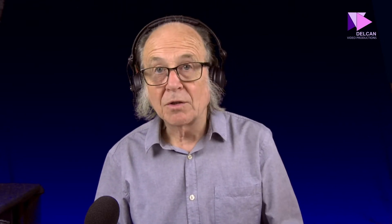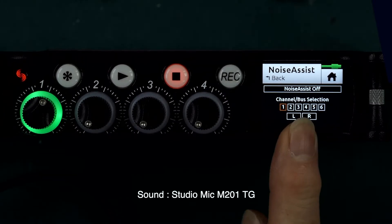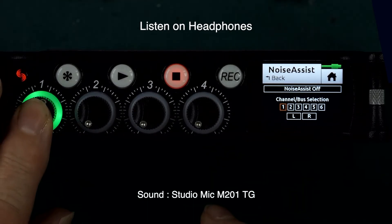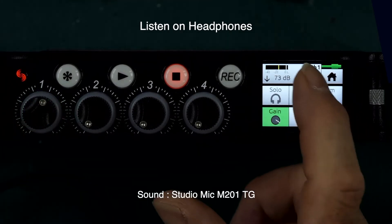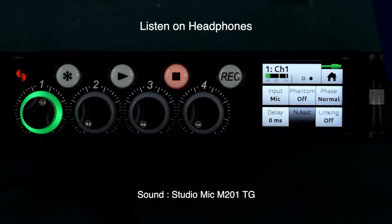So let's first of all just go into the Noise Assist screens. You can see here that I've not got Noise Assist engaged, and if we go into the channel setup you'll see that the channel is on normal phase. We're listening here to this Beyerdynamic M201TG dynamic microphone without any processing other than a minor bass cut of 40 Hz.